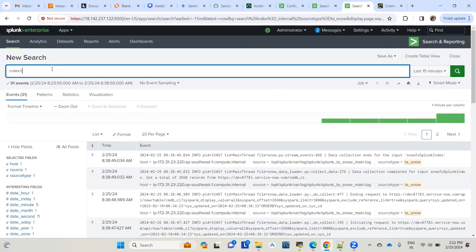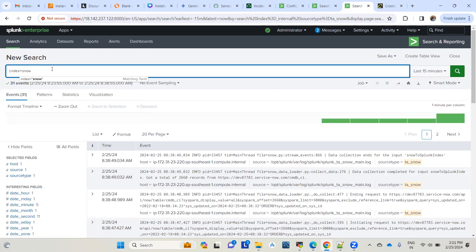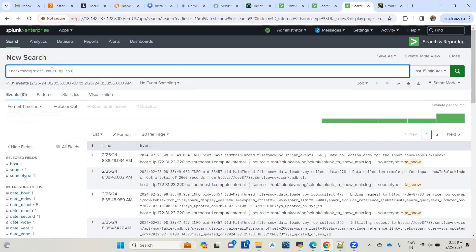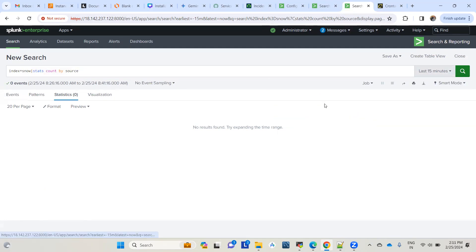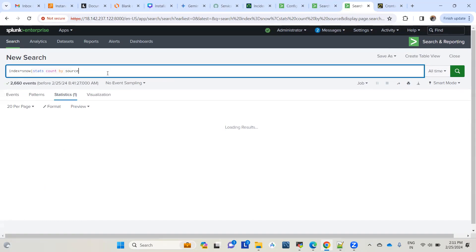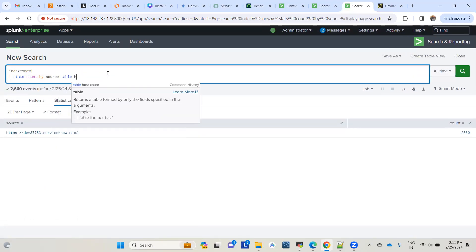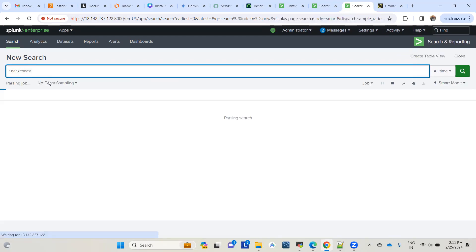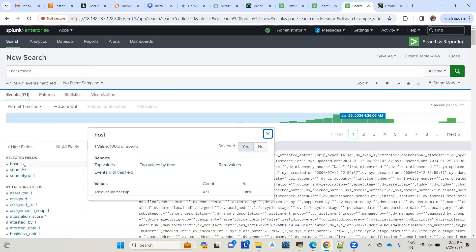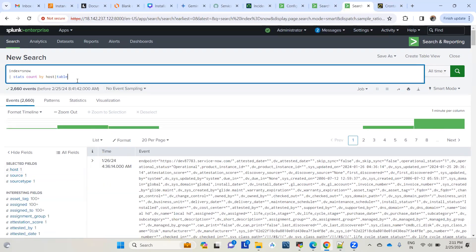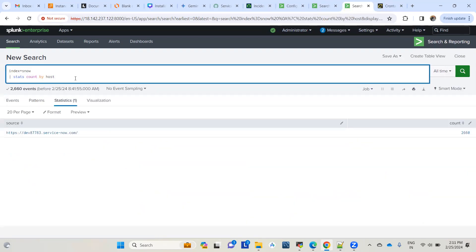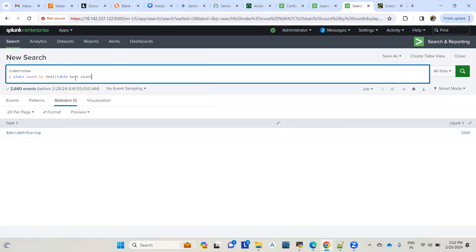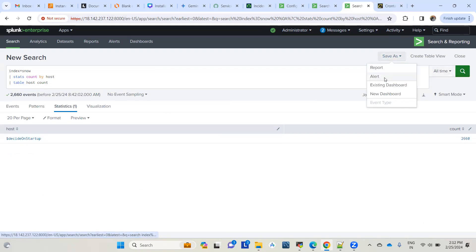We'll create an example alert here, maybe on the snow index. Let's do a stats count by source or something. It doesn't have data in the last 15 minutes, so let's run it for all time. Let's take the host field. Let's save it as an alert and pick these values.